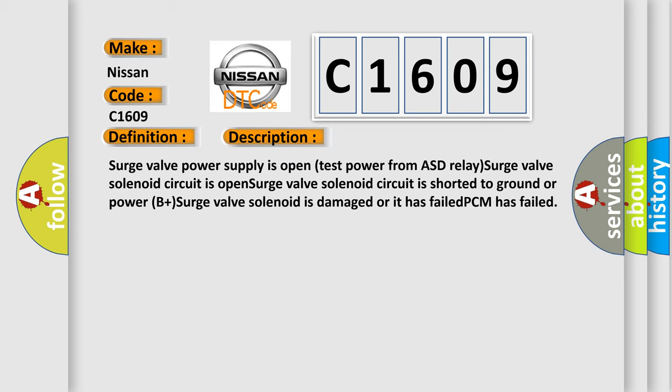Surge valve power supply is open. Test power from ASD relay. Surge valve solenoid circuit is open. Surge valve solenoid circuit is shorted to ground or power. B plus surge valve solenoid is damaged or it has failed. PCM has failed.